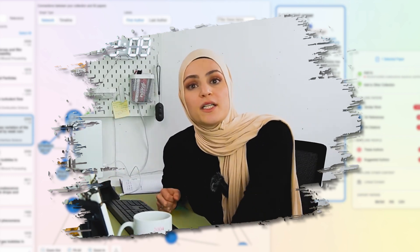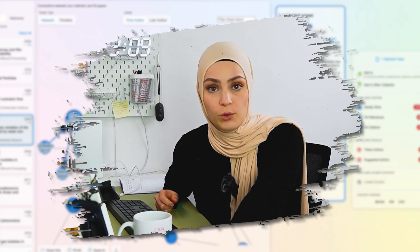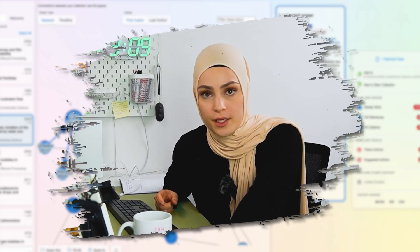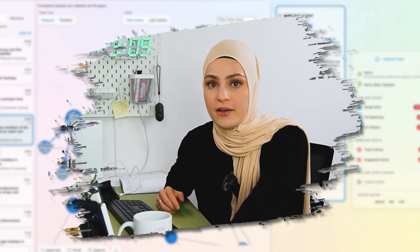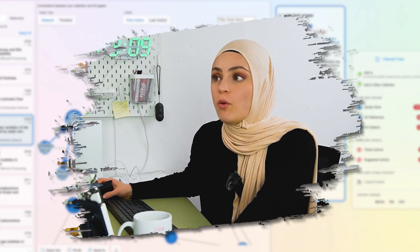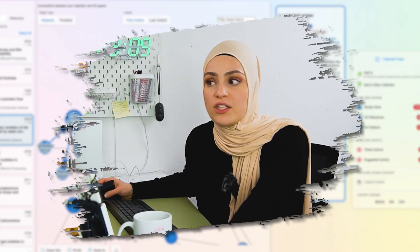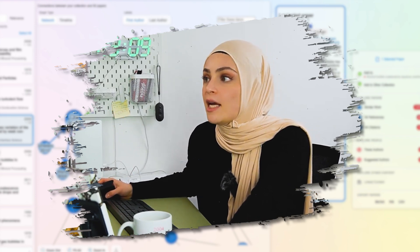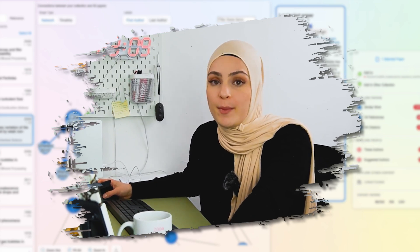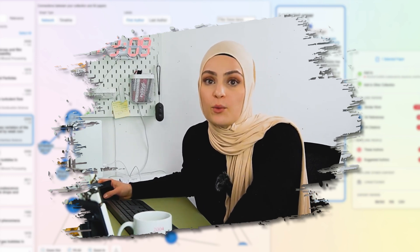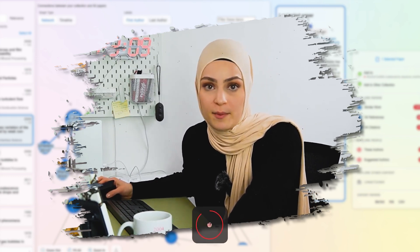While I was adding these two papers into the collection, I found two more that were interesting for my case, so I added them as well. Now I have four core papers, which is sufficient. And now what we can do is explore papers that are related to our core papers.